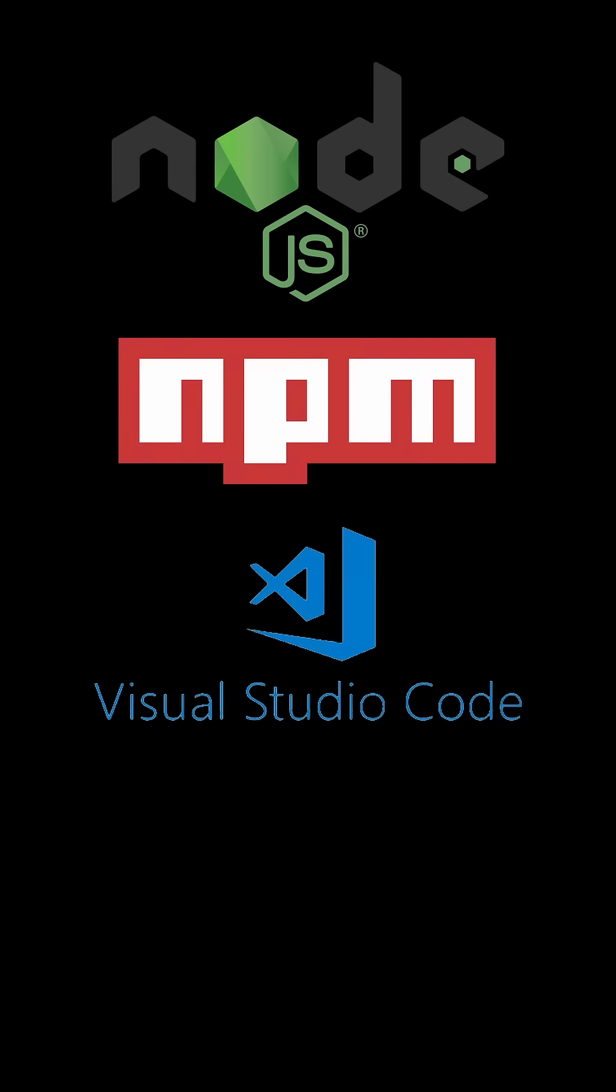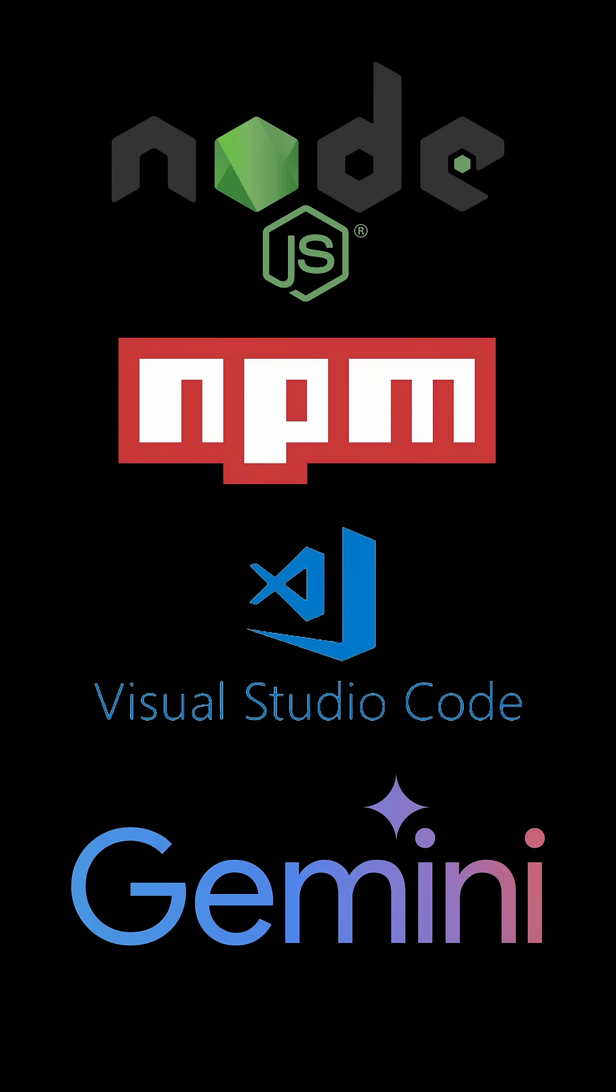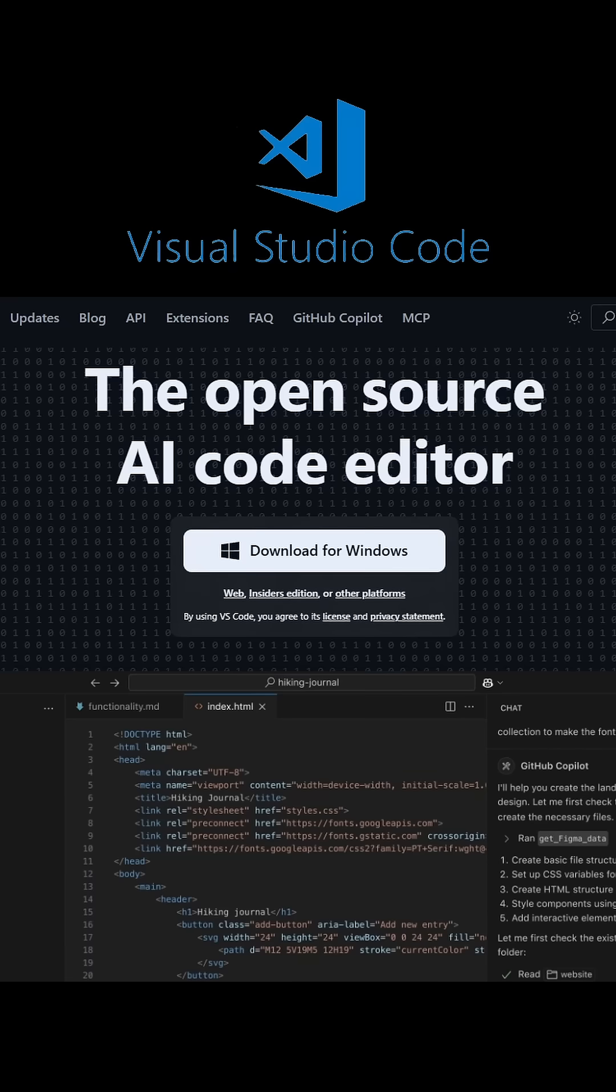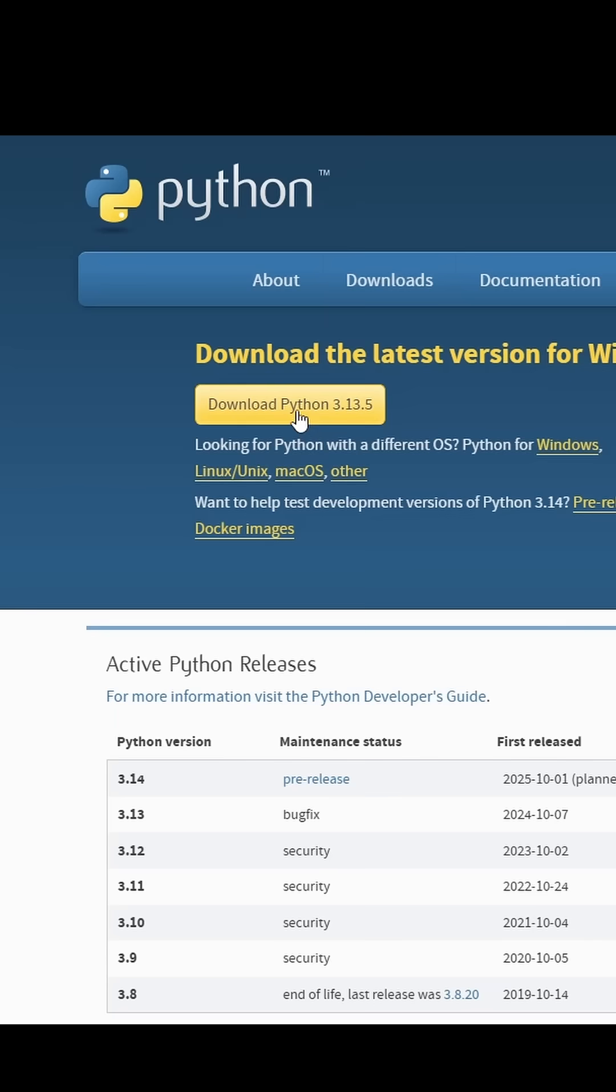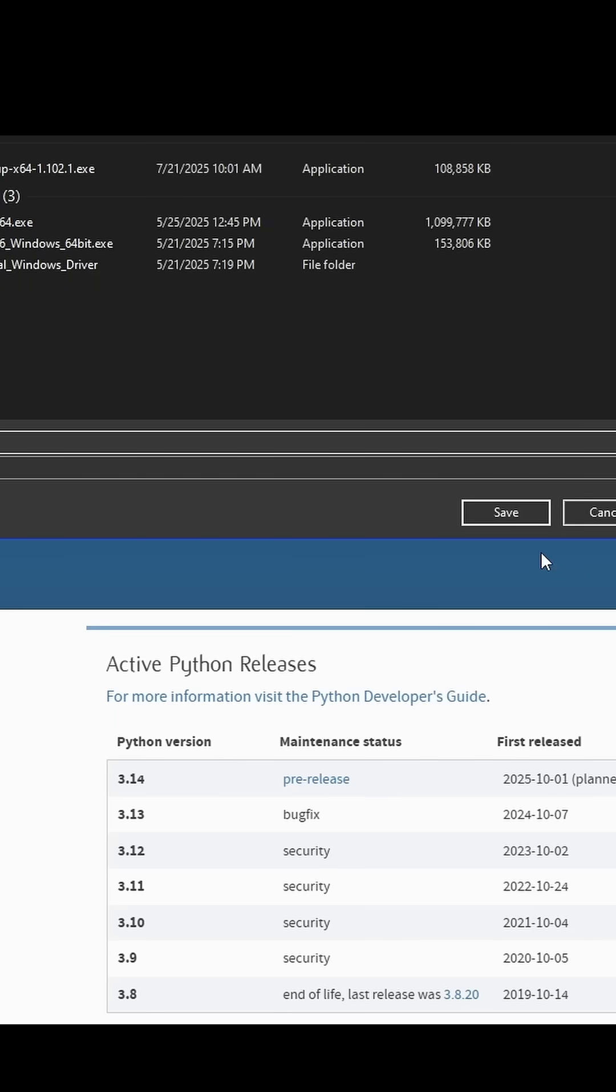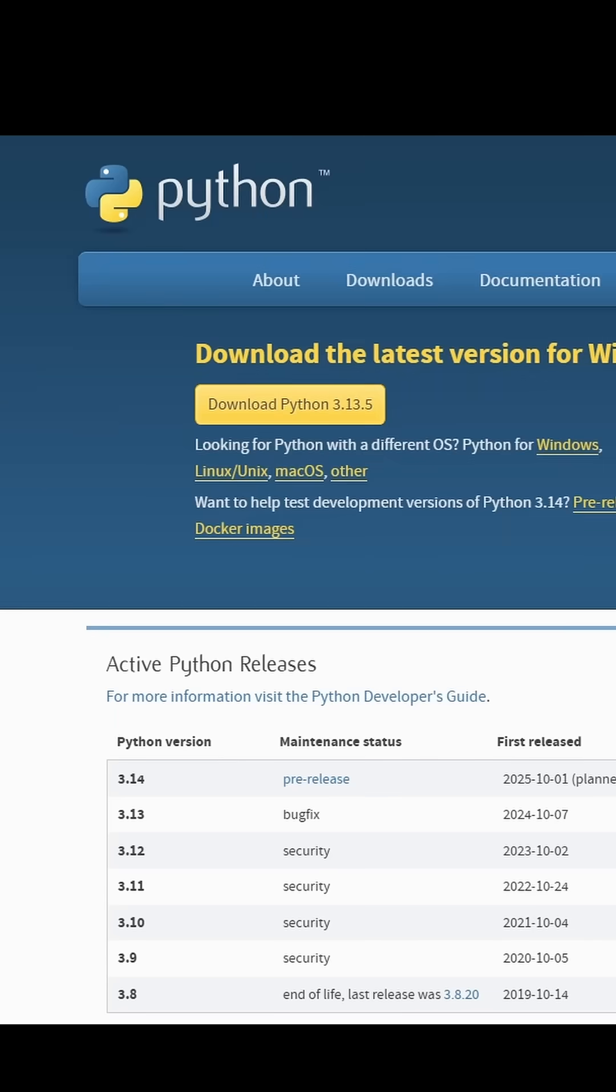Alright, now the installation and showcase. If you don't already have VS Code, no judgment, but go install it. Next, I'm using Python for my example, so I'll download it.